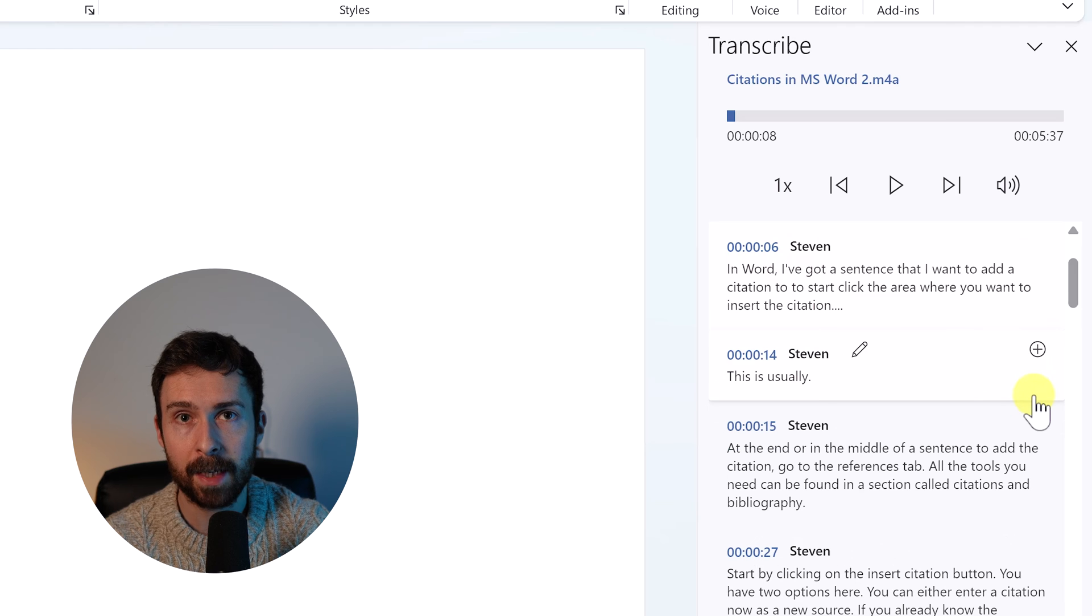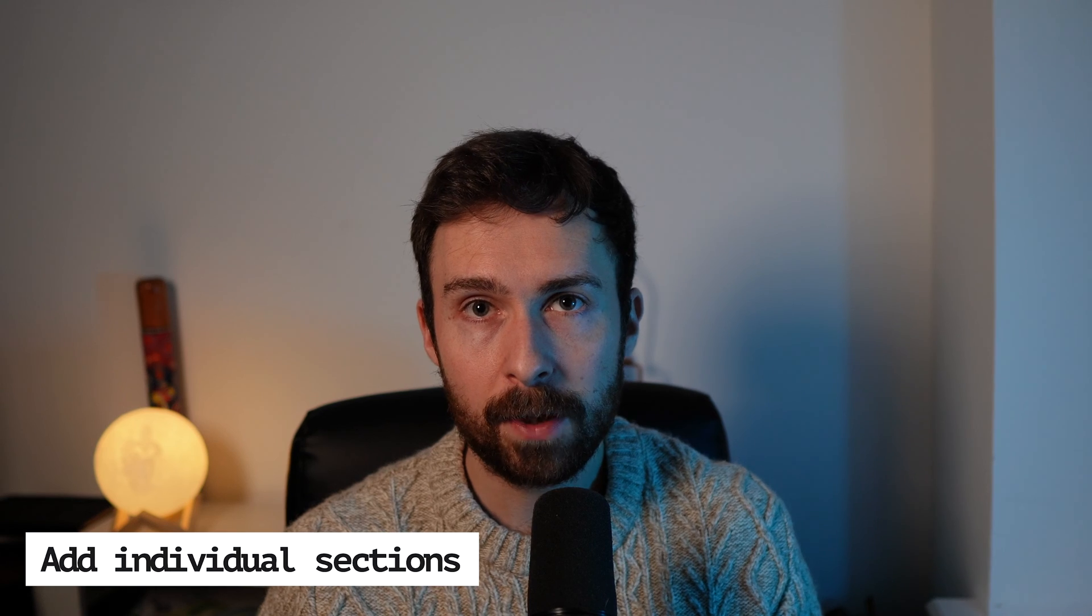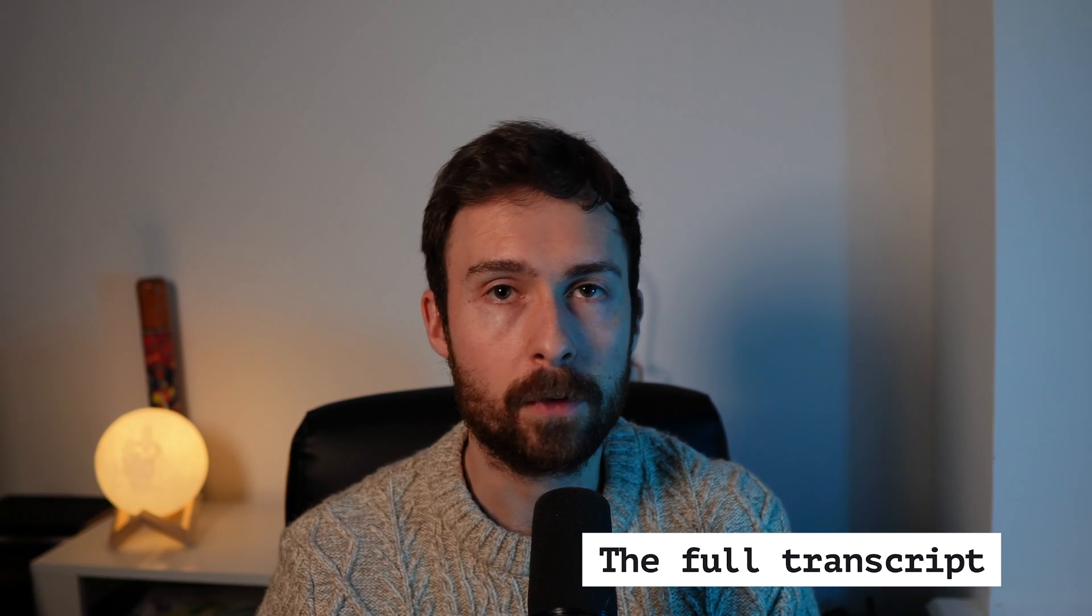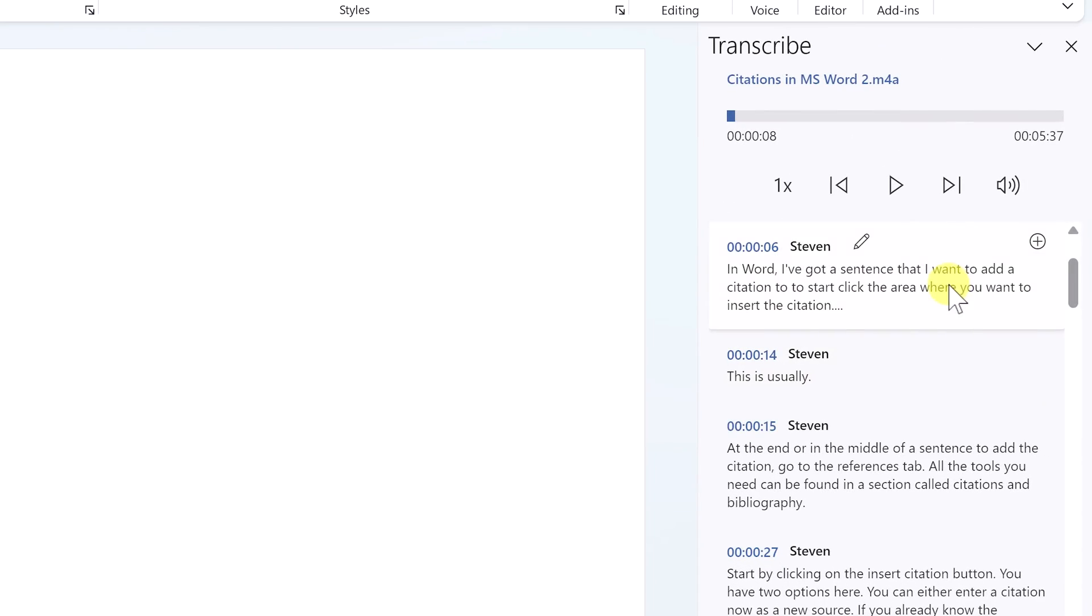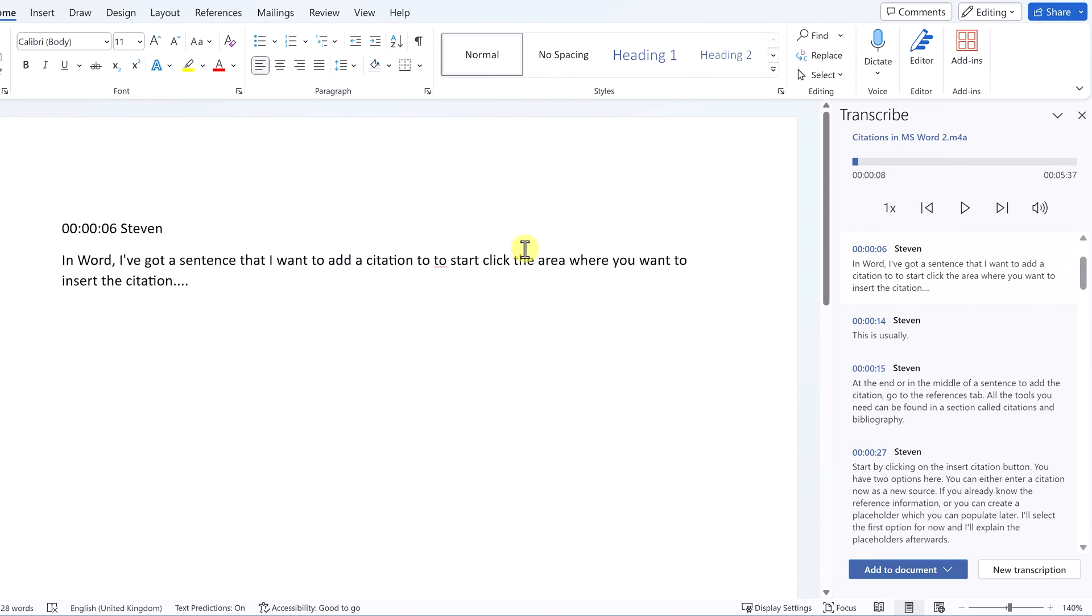Once you're happy with the transcripts, it's now time to insert it into your Word document. You have two options for this. You can add individual sections or the full transcript. To add a section, select it and click the plus icon. If you want to add the full transcript instead, select the add to document button.